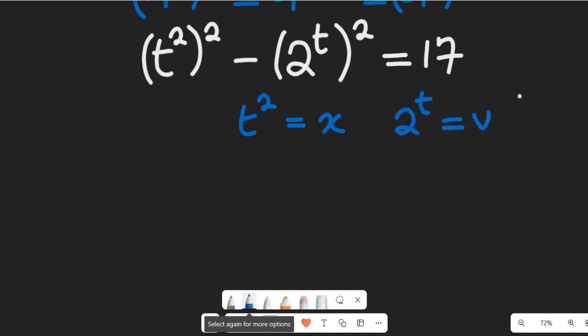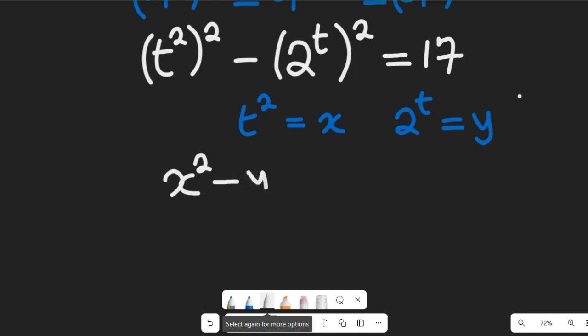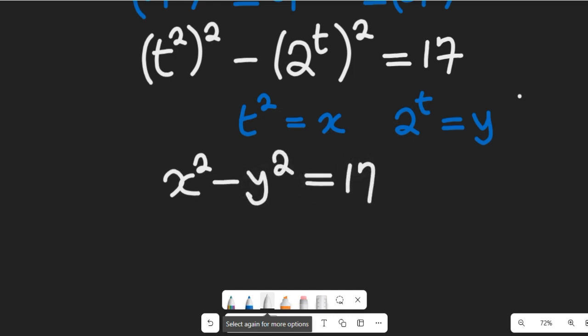So we're going to have two expressions. The first one: x squared minus y squared equals 17. What do you see in this expression?